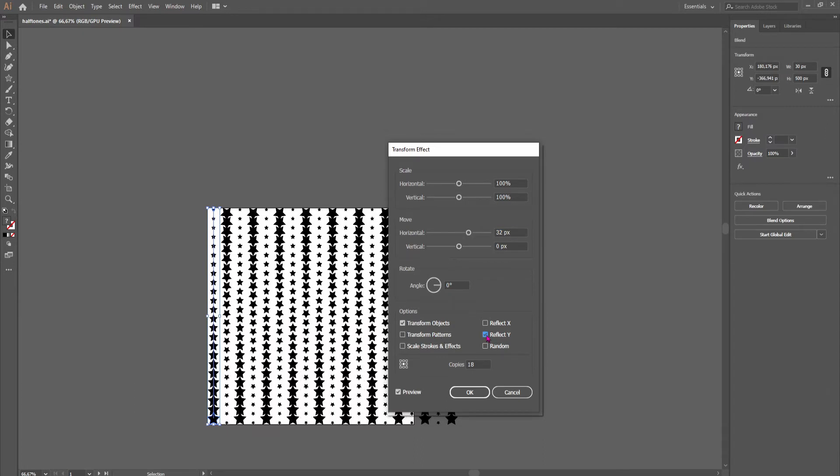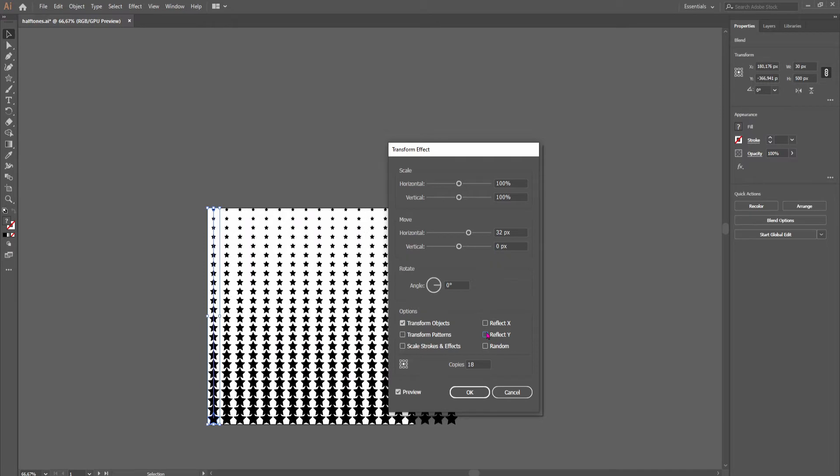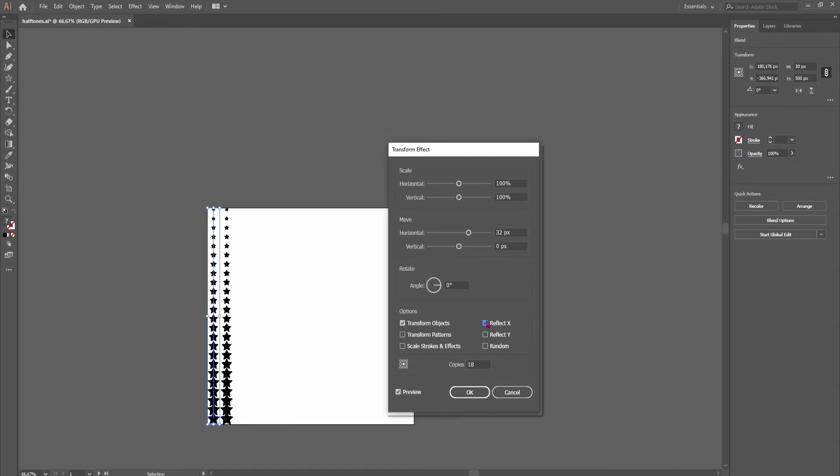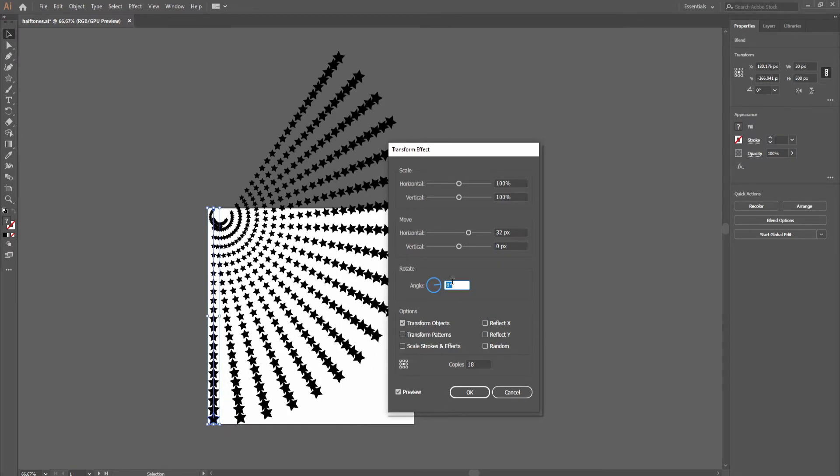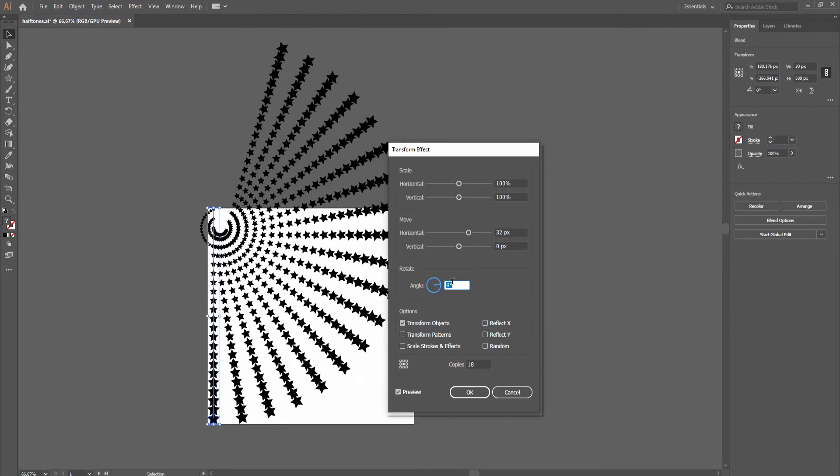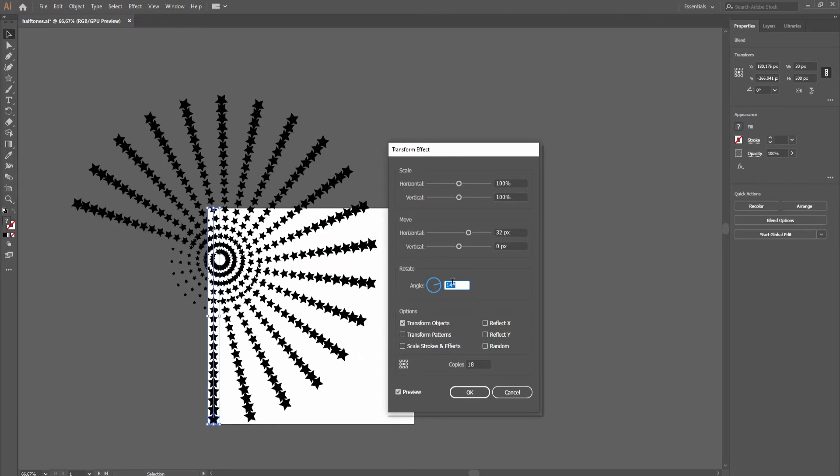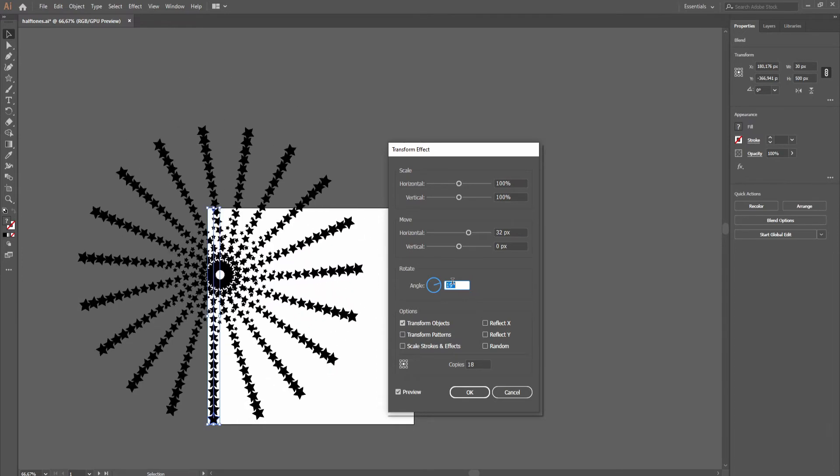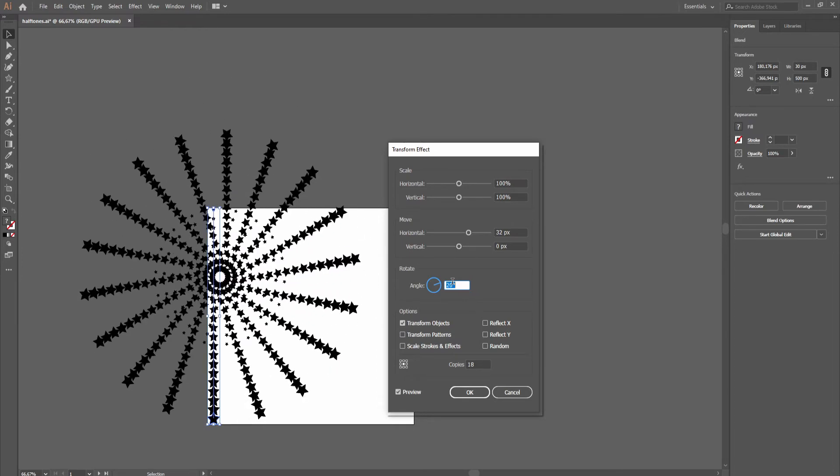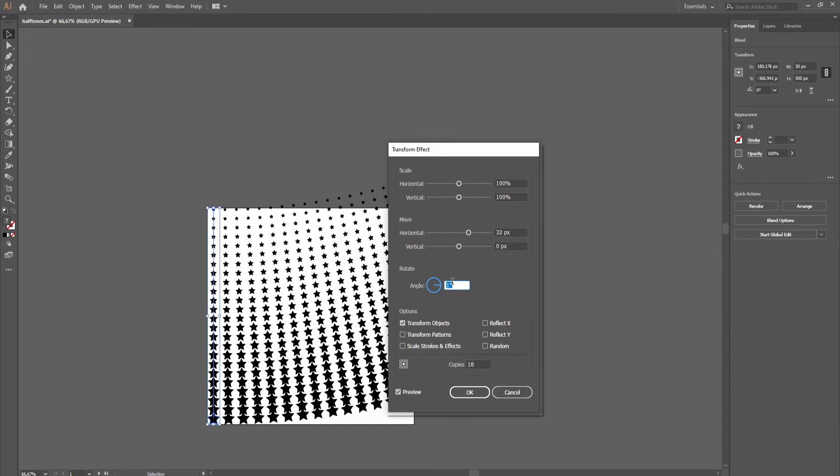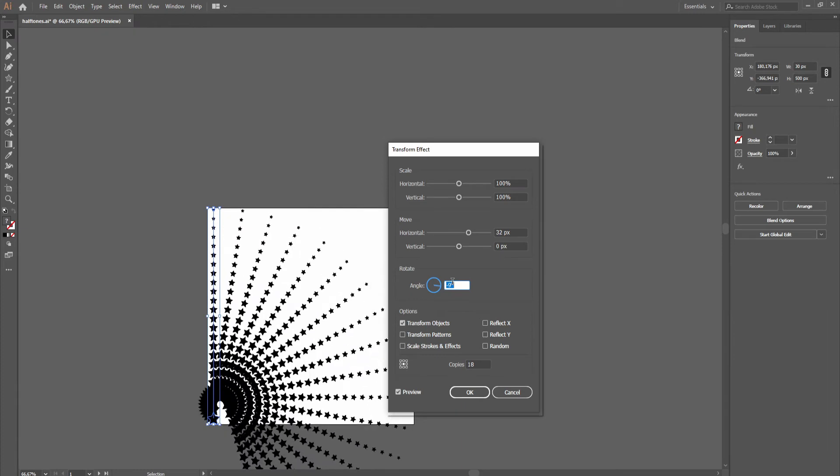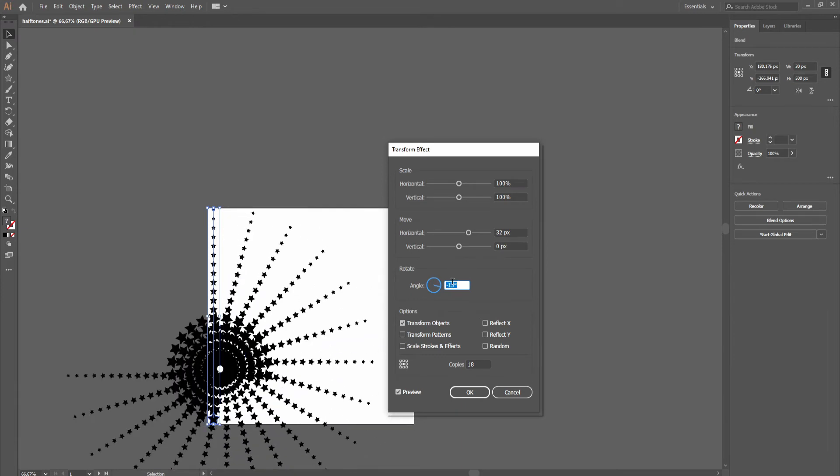Or you can reflect it on the Y axis, if you wanted something like that. And you can even play with the angle, like this. If you fancy something that comes up, maybe the other way around.